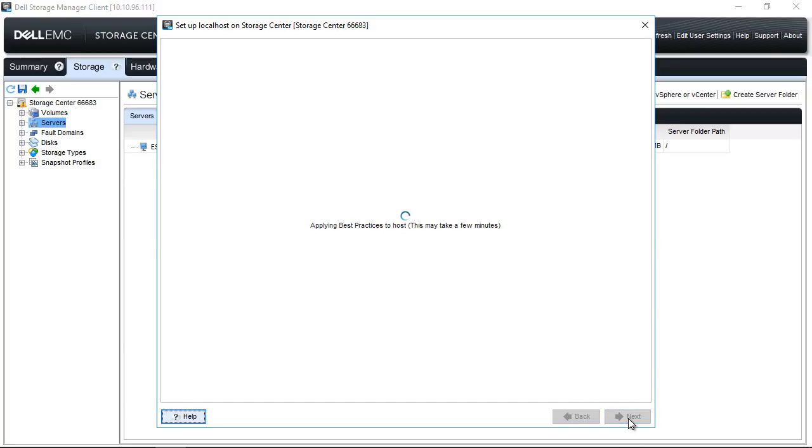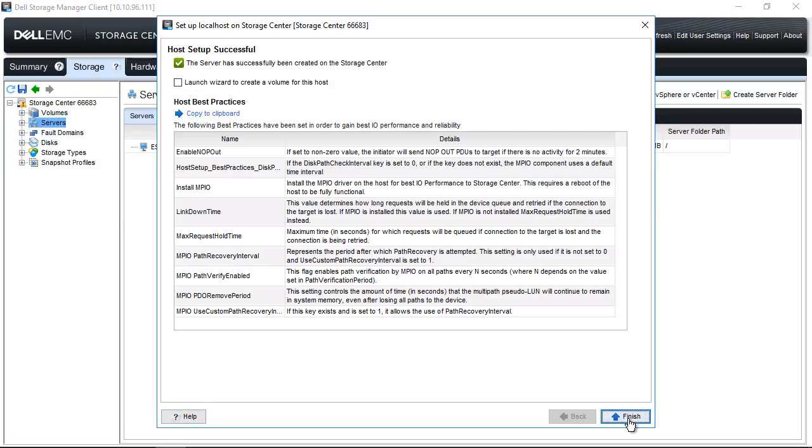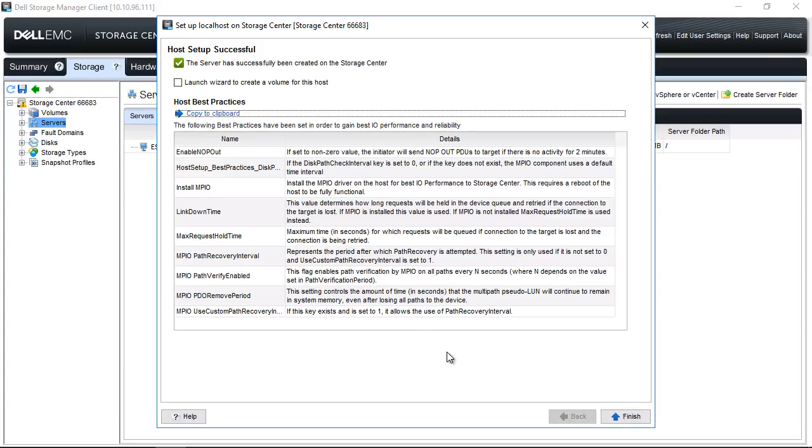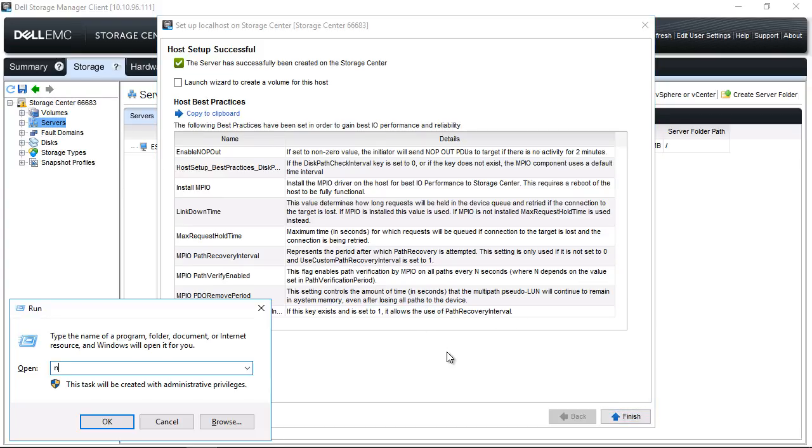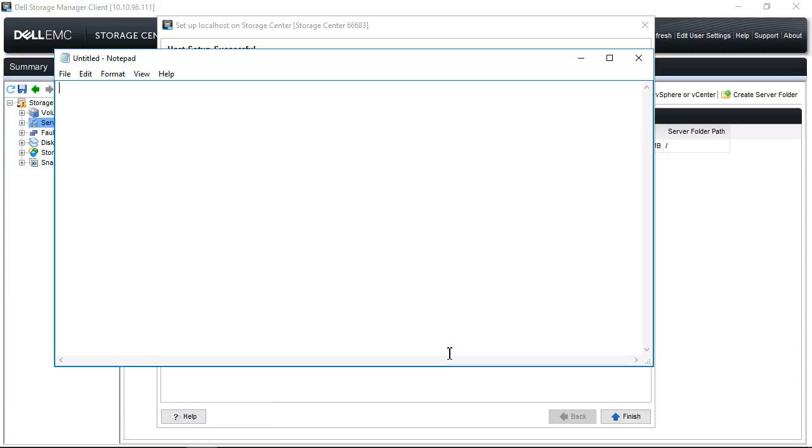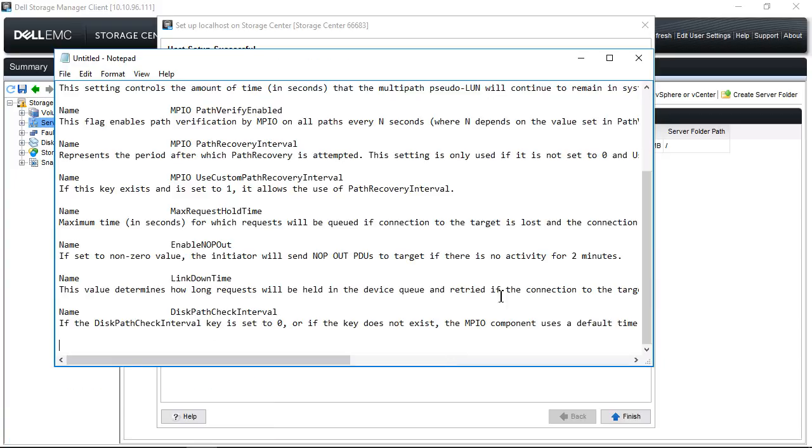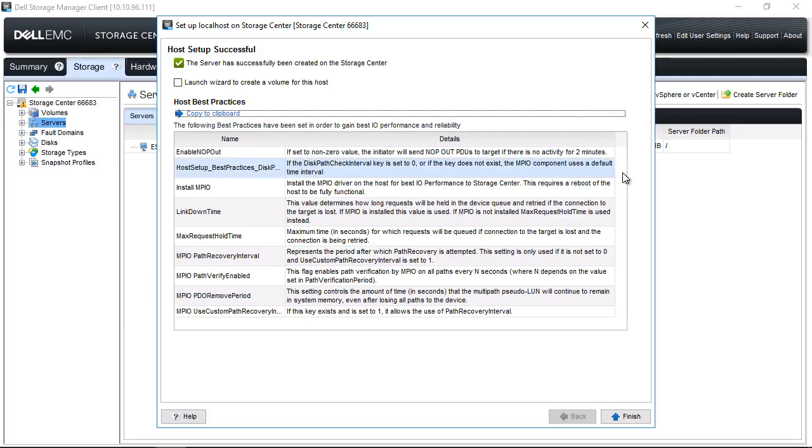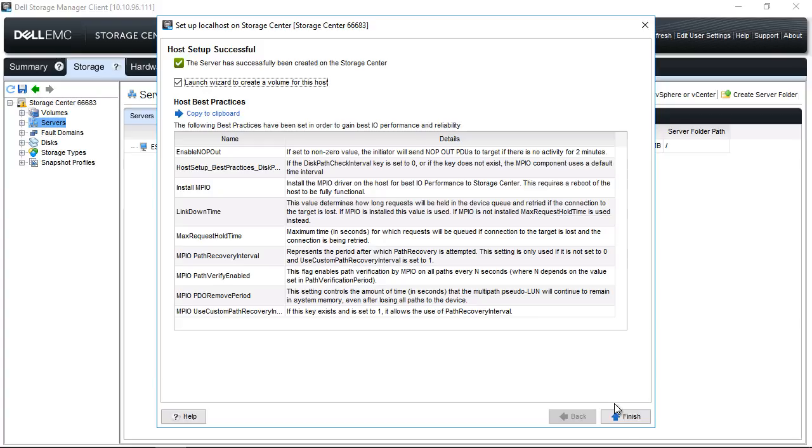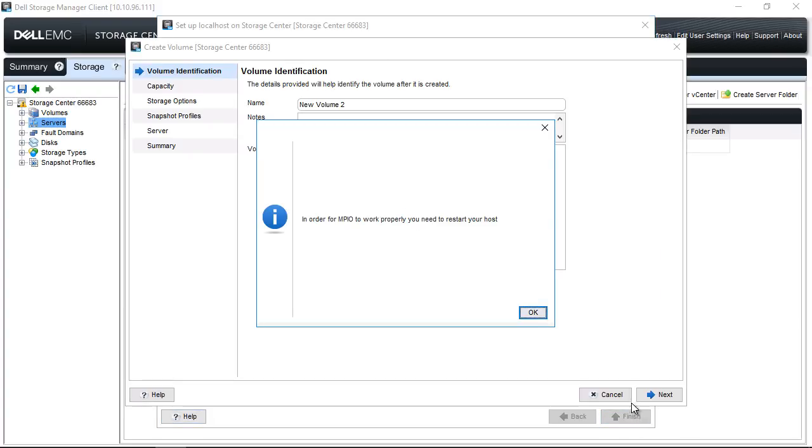MPIO and best practices will be applied to the host. You should receive the Host Setup Successful screen. You can use the Copy to Clipboard feature to save the best practices that were applied. Click on Launch Wizard to create a volume for this host, then click Finish.